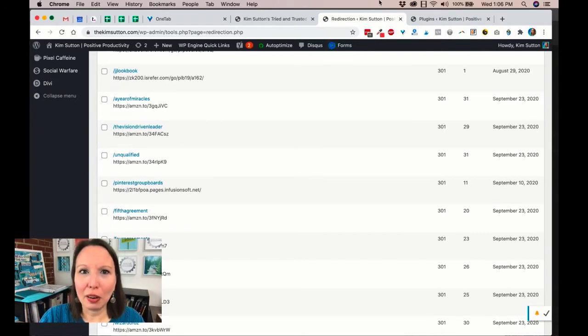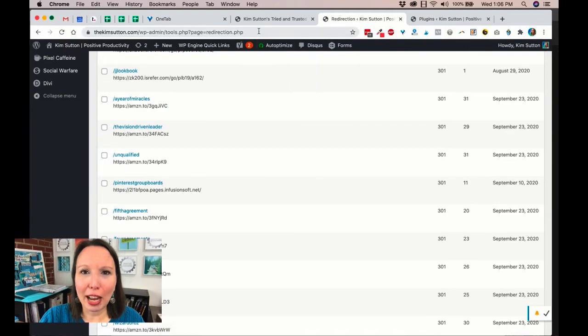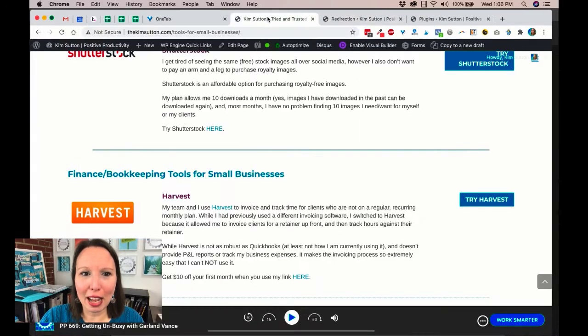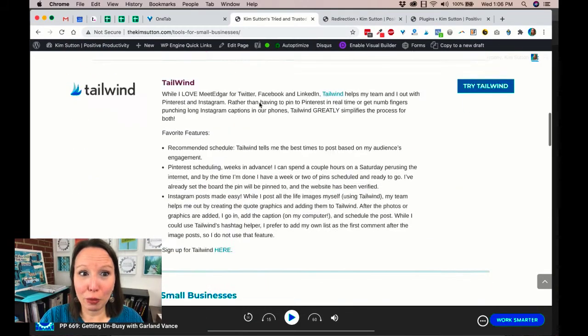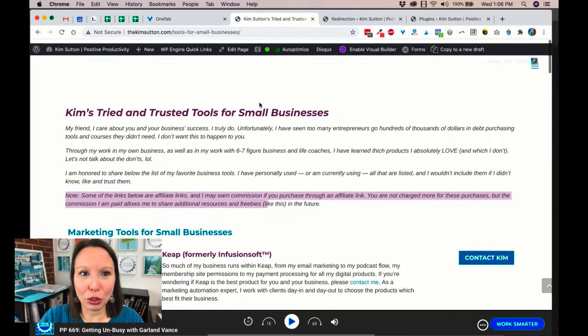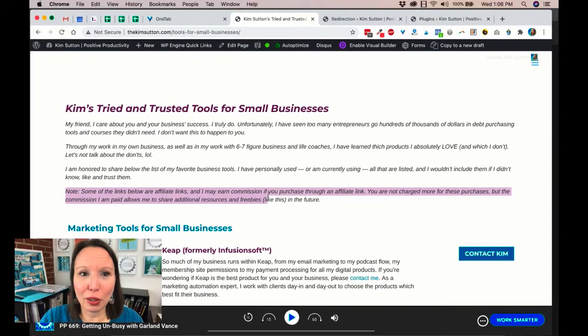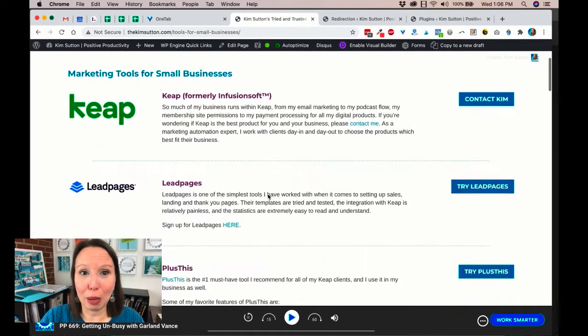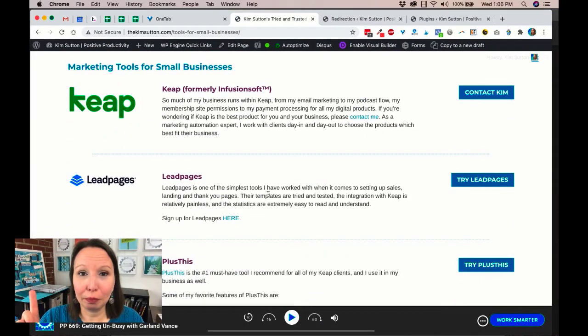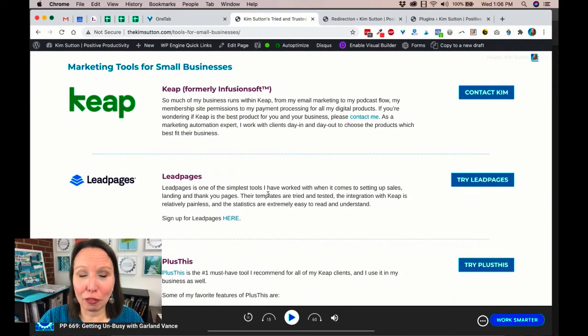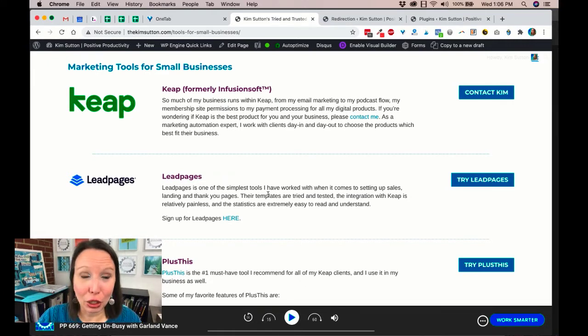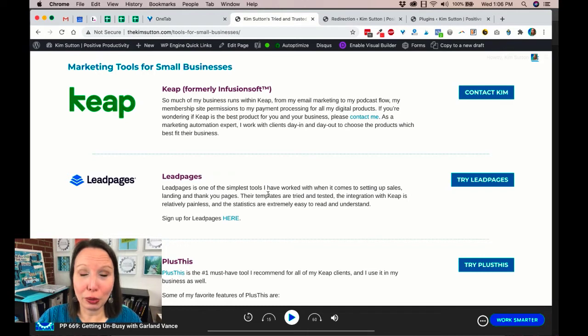I also on my site have a Read With Me page, so along with all the tools that I use in my business, I have a list of all the books I'm reading or have read in the past couple years. And that's on the Read With Me page, so I use those short links, those redirect links, as easy links and use those to forward to the Amazon affiliate links.